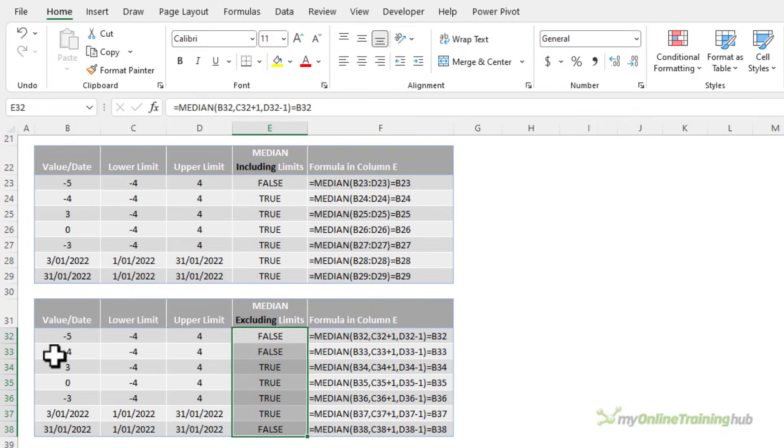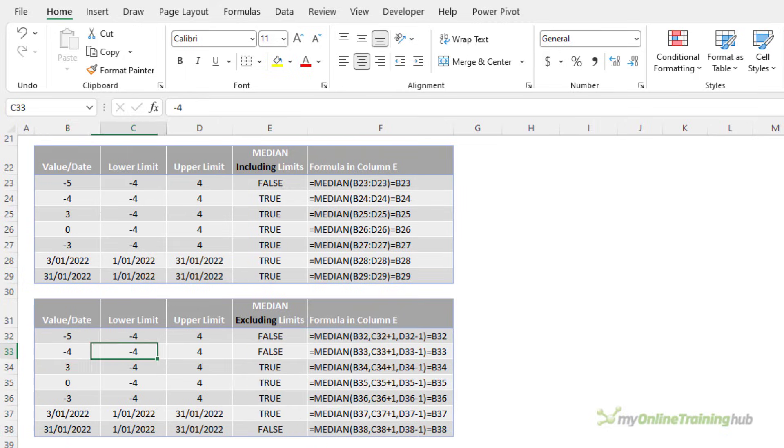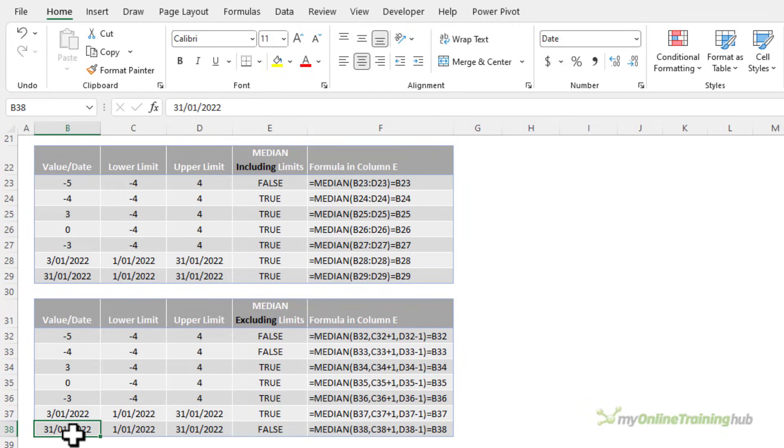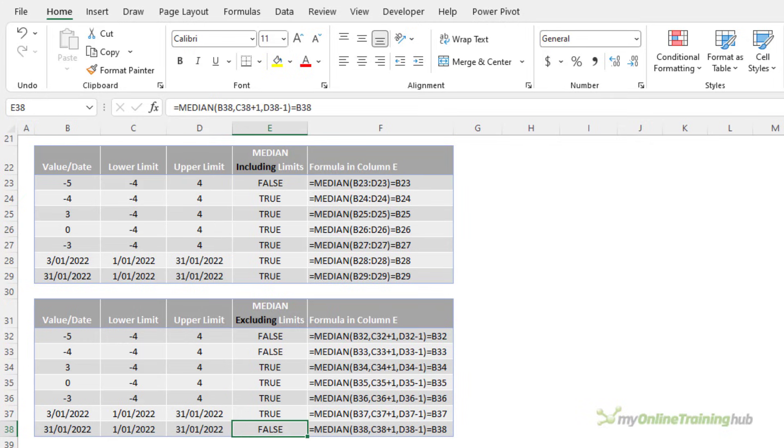So this time negative 4 is not included because we added one to the lower limit, and 31st of January is not included because we subtracted one from the upper limit.